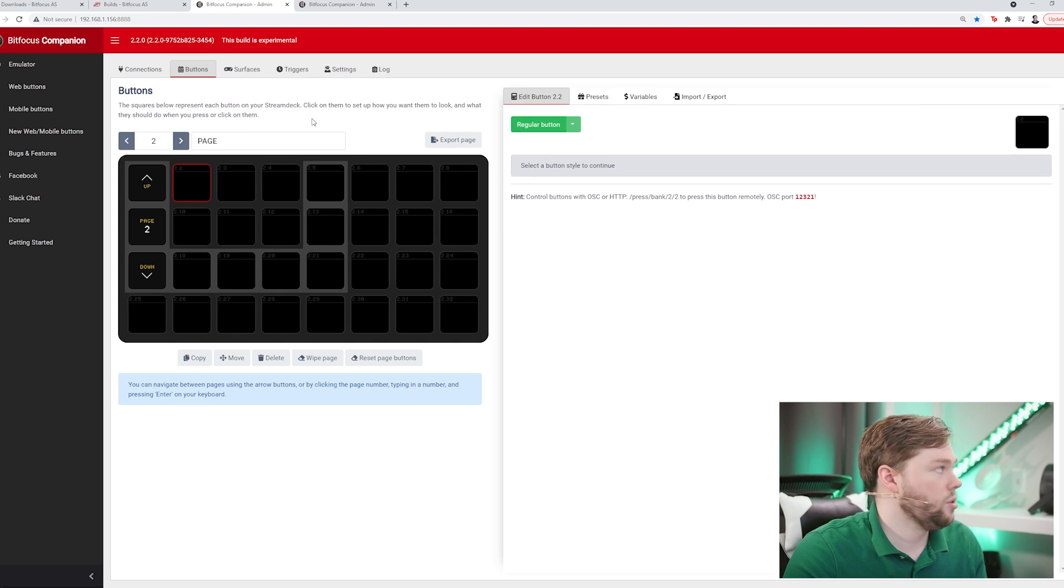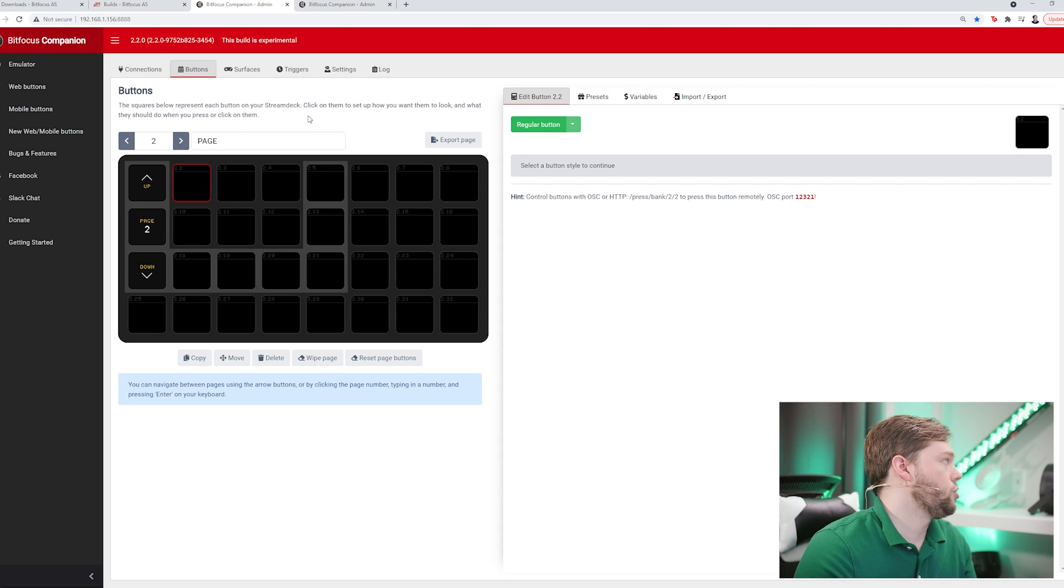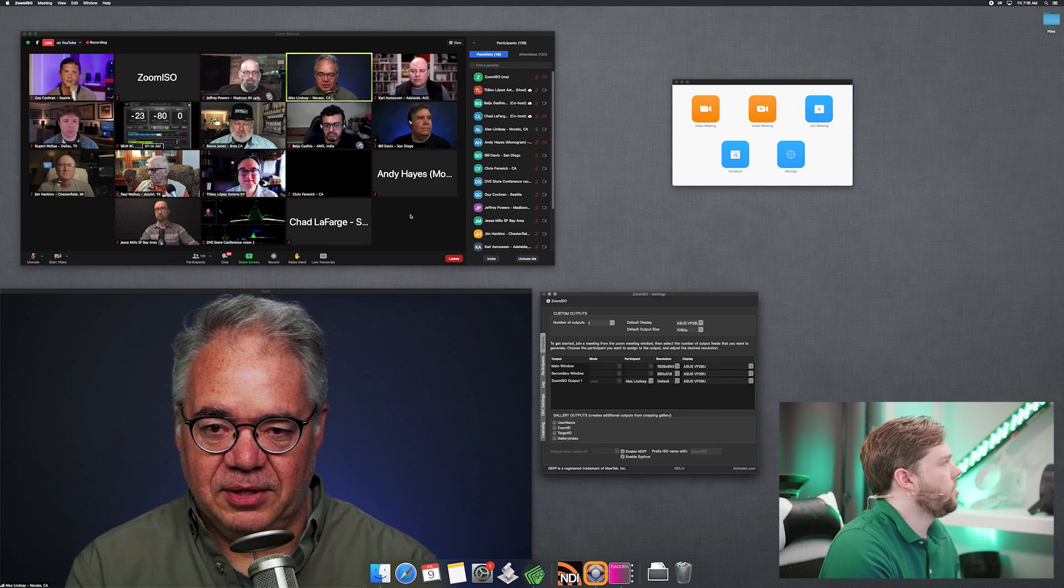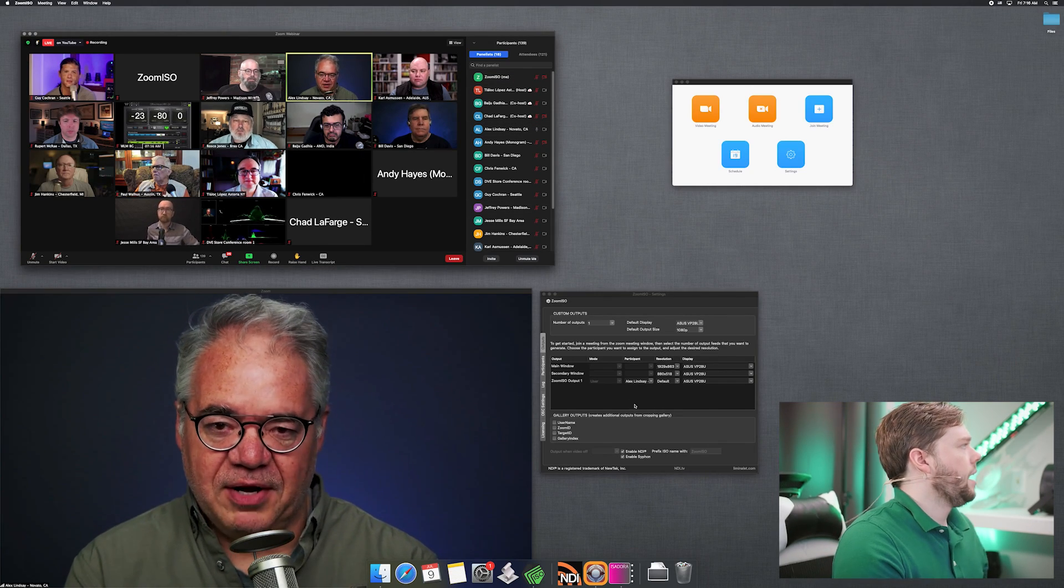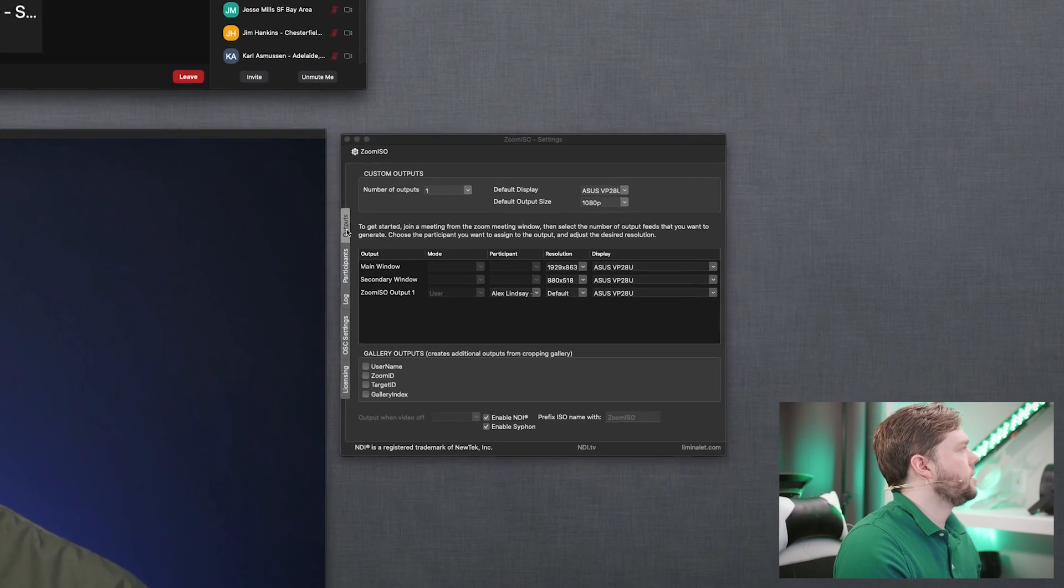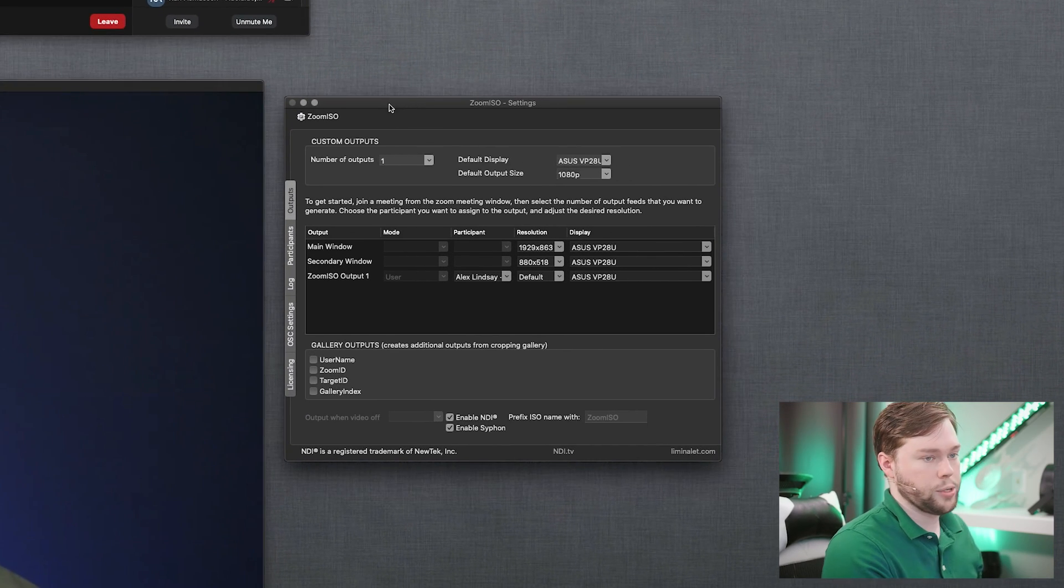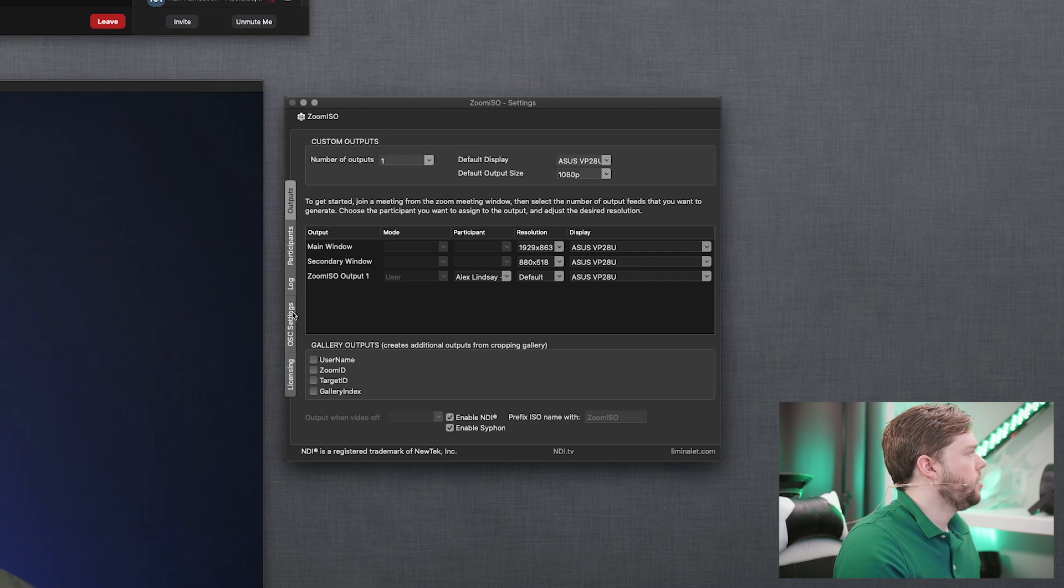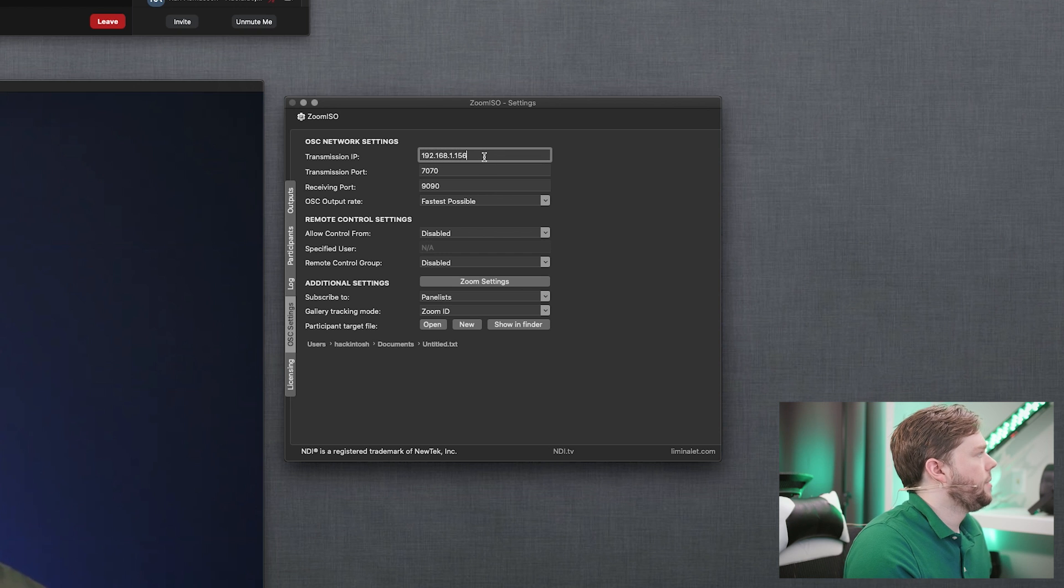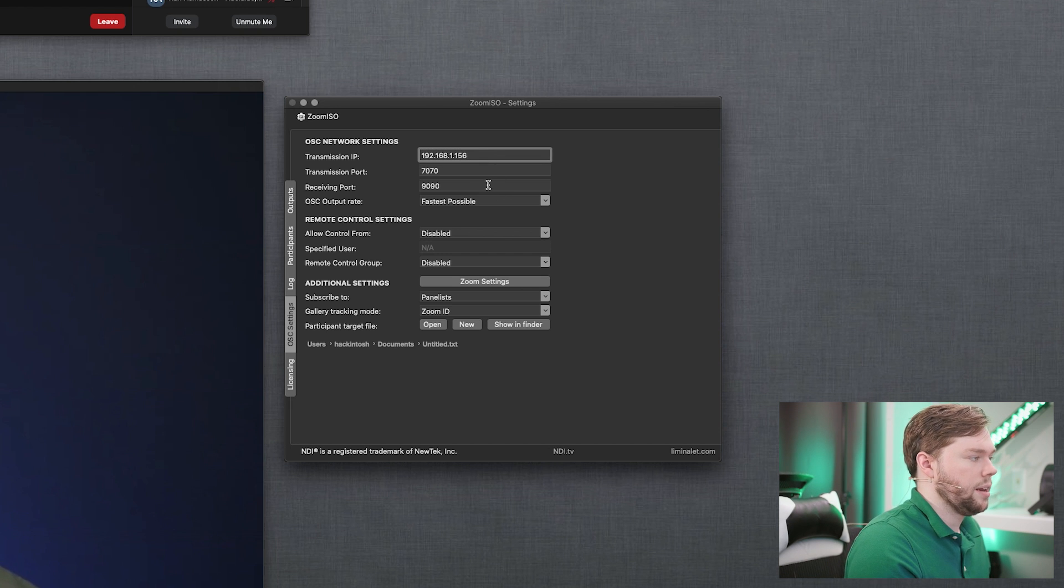The first thing we need to do is make a connection to Zoom ISO. Zoom ISO is currently running on my Mac. If I show you what that looks like, we're currently logged in to the office hour show, which is a daily Zoom webinar. This is the Zoom ISO settings window which we talk about in the getting started video. Pay attention to the OSC settings - this is where we're going to have to make changes in order to communicate with Bitfocus Companion.